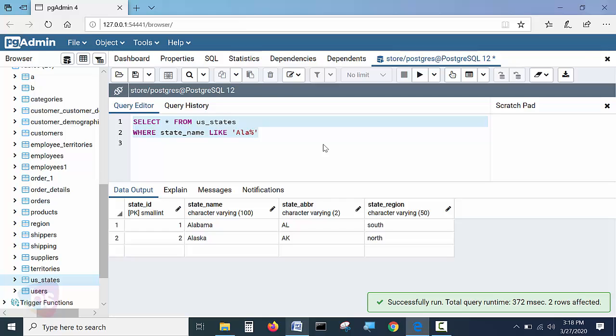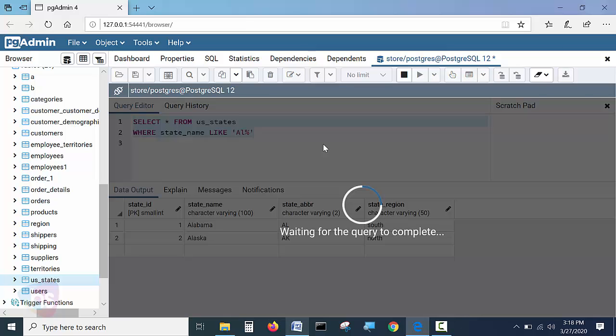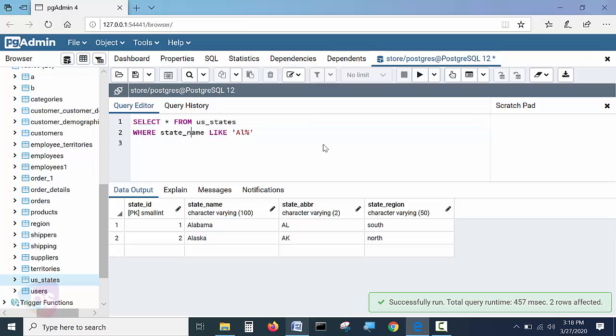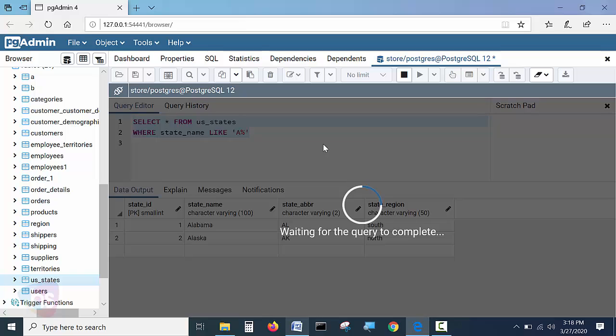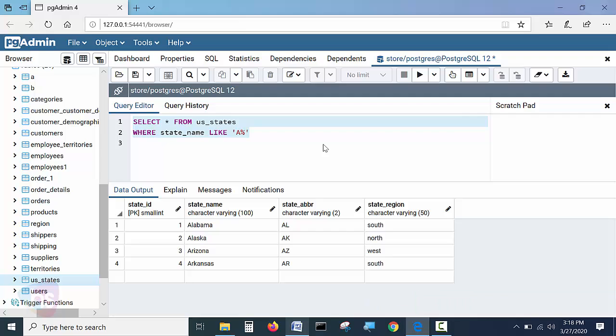At the beginning of the first three characters with the help of ALA those strings will come as output. If I remove only AL I am mentioning here. Now let's check. Now see.